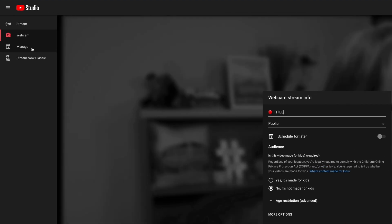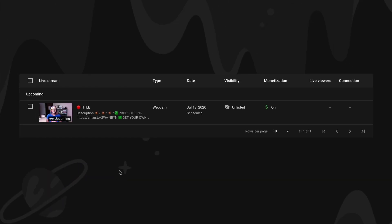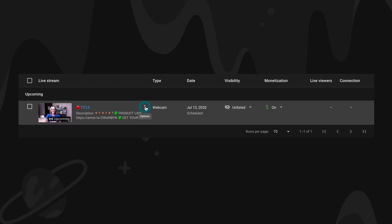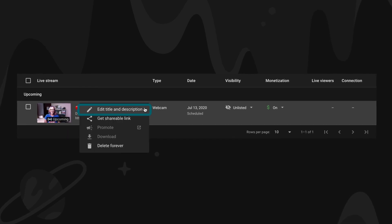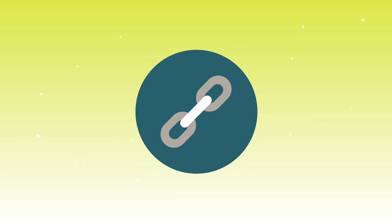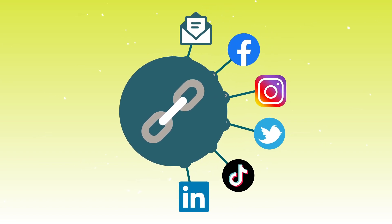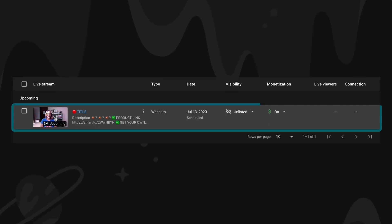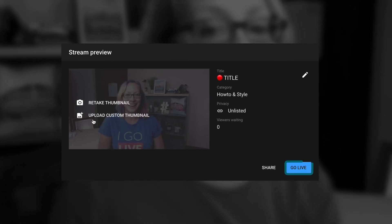Through the magic of editing, I've already scheduled a stream so that we can pick that up. You're going to go to the left-hand side of the screen and click Manage, and then in order to get the shareable link, click the hamburger menu. You can either edit it, or just get the shareable link — that'll copy it to your clipboard. Go promote it, and then when you're ready to actually go live, just click on that video and you're ready to go.